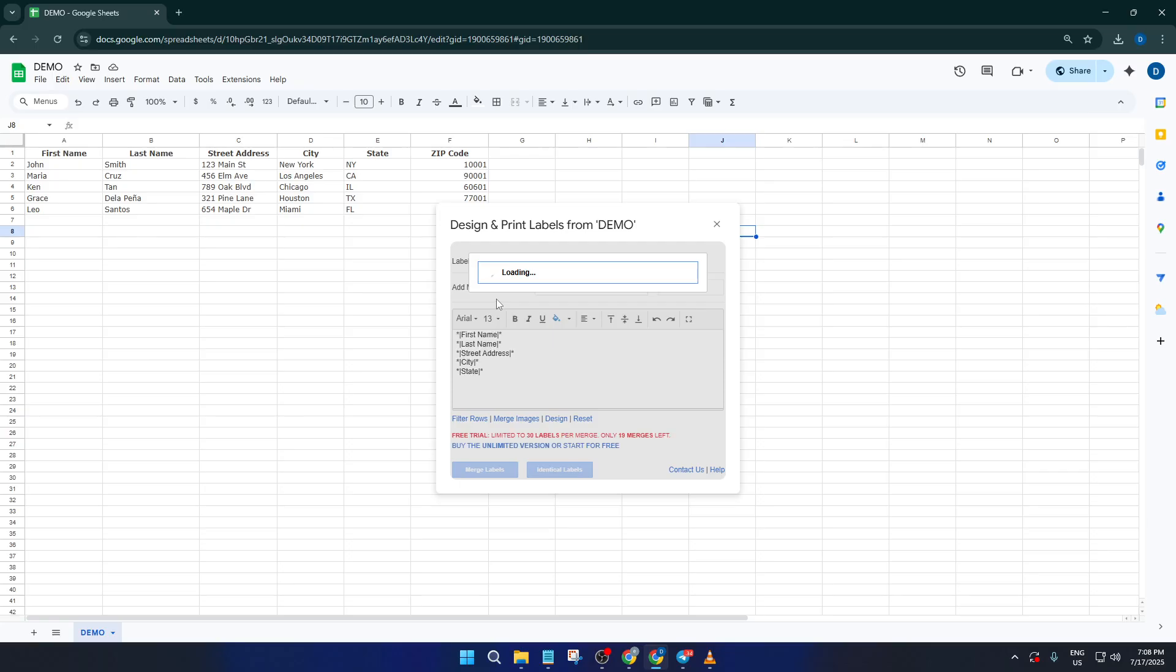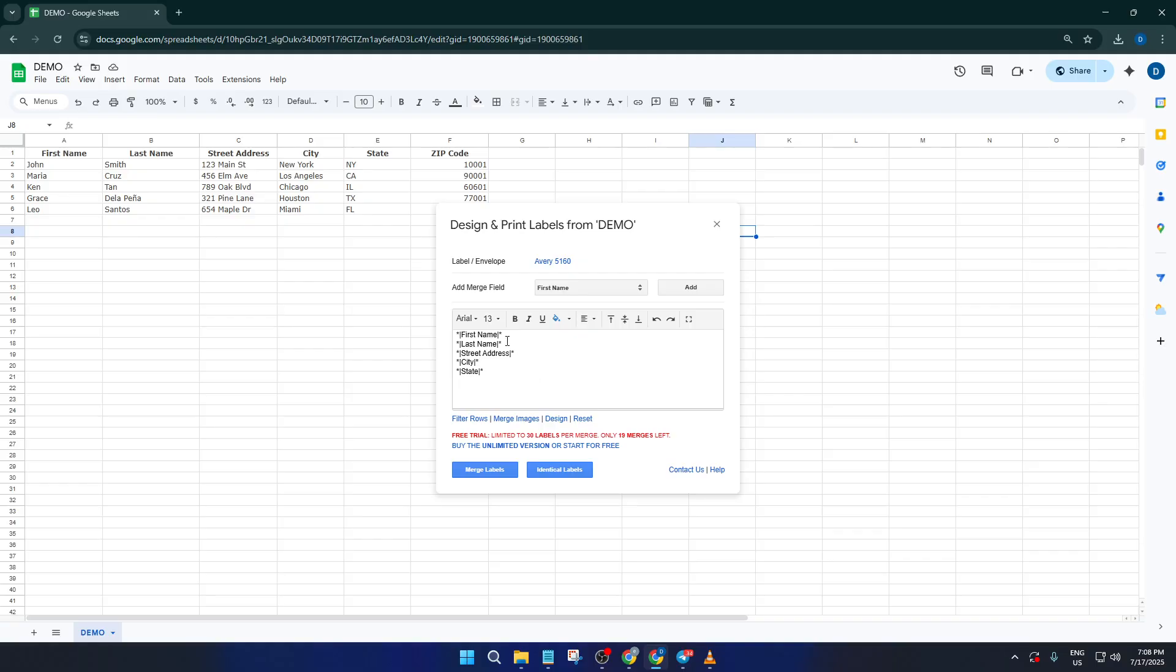For most common address labels, select the Avery 5160 template. These are the popular, standard-sized labels used for mailings. If you happen to be using different label sheets, you can browse and pick the one that matches yours, but Avery 5160 is a safe bet for the vast majority of mailing projects.